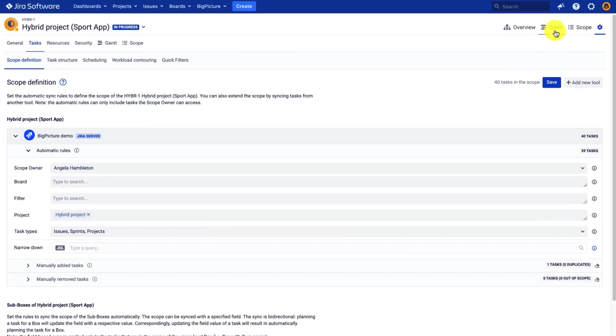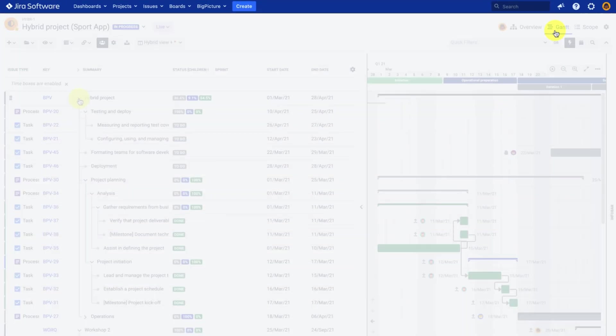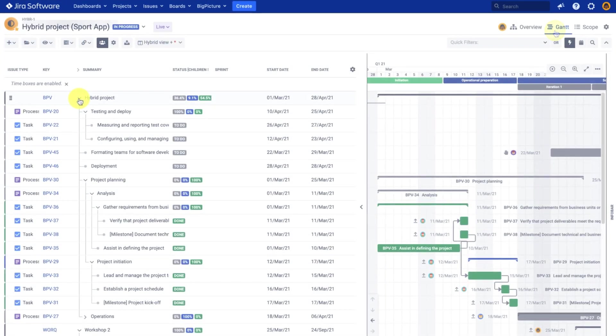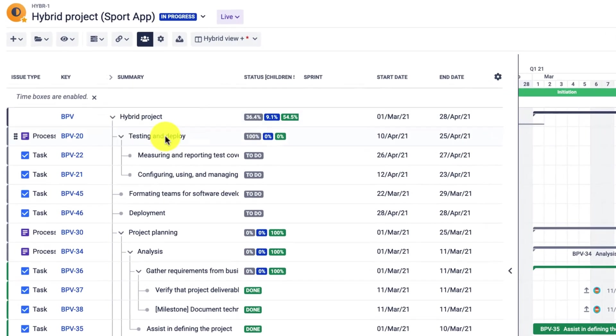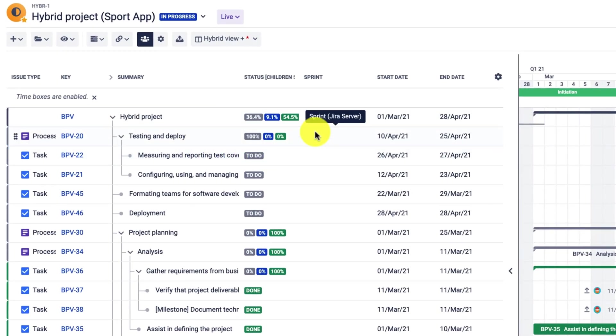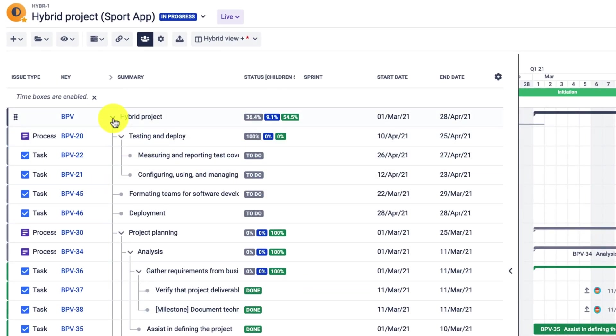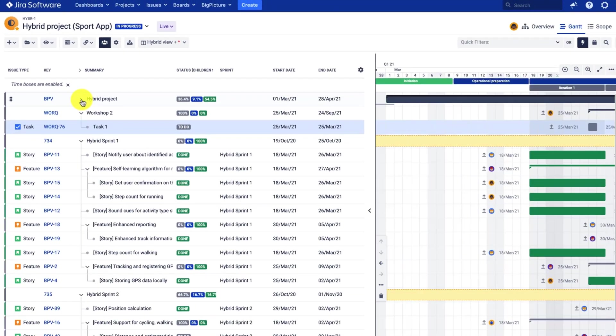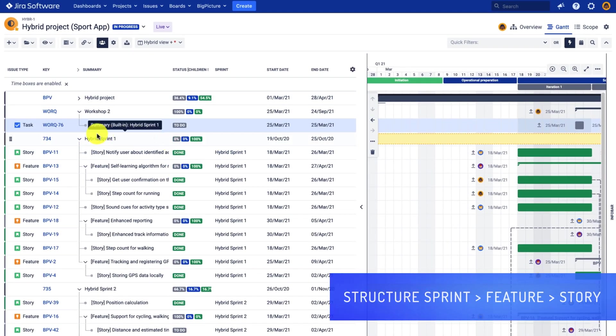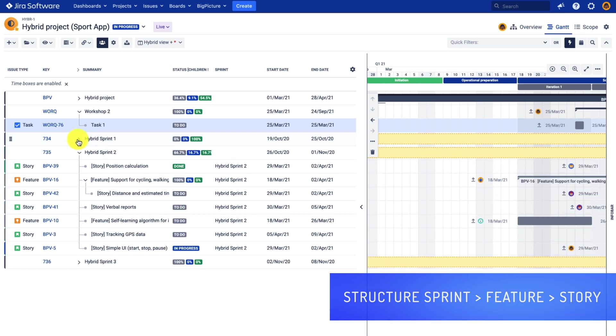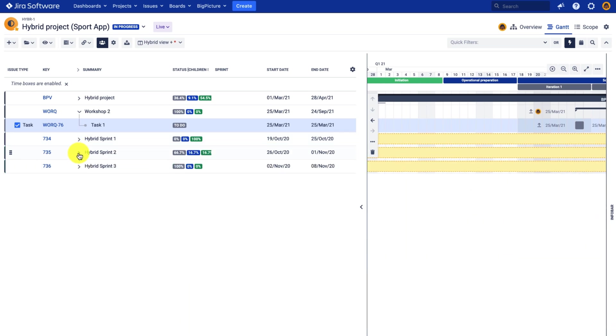So let's have a look at the Gantt chart. And as you can see, whenever the tasks are not assigned to any sprint, they will be nested under the project,